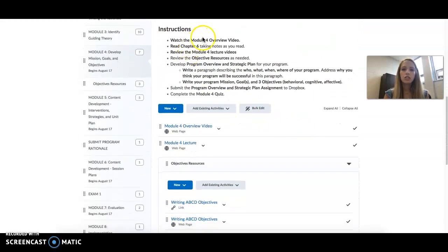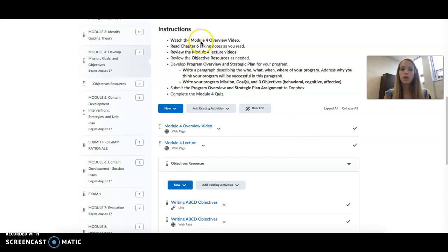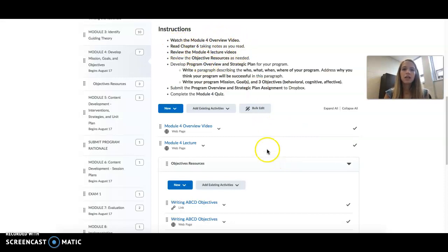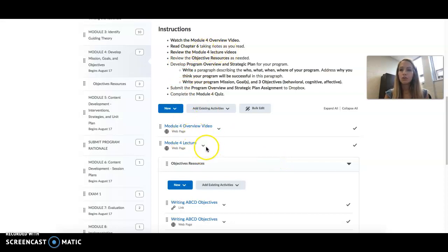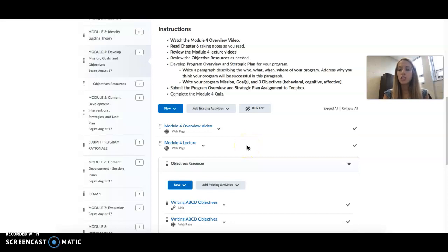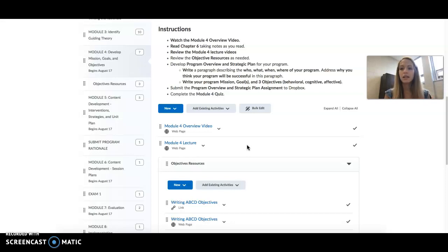And our instructions. You're watching this module overview video, which is great. Next, you'll need to read Chapter 6, then review the Module 4 lecture videos. And it's important that you watch these in their entirety, because they have valuable information. This is me lecturing. This is what you would get if we were able to have in-class sessions this semester.